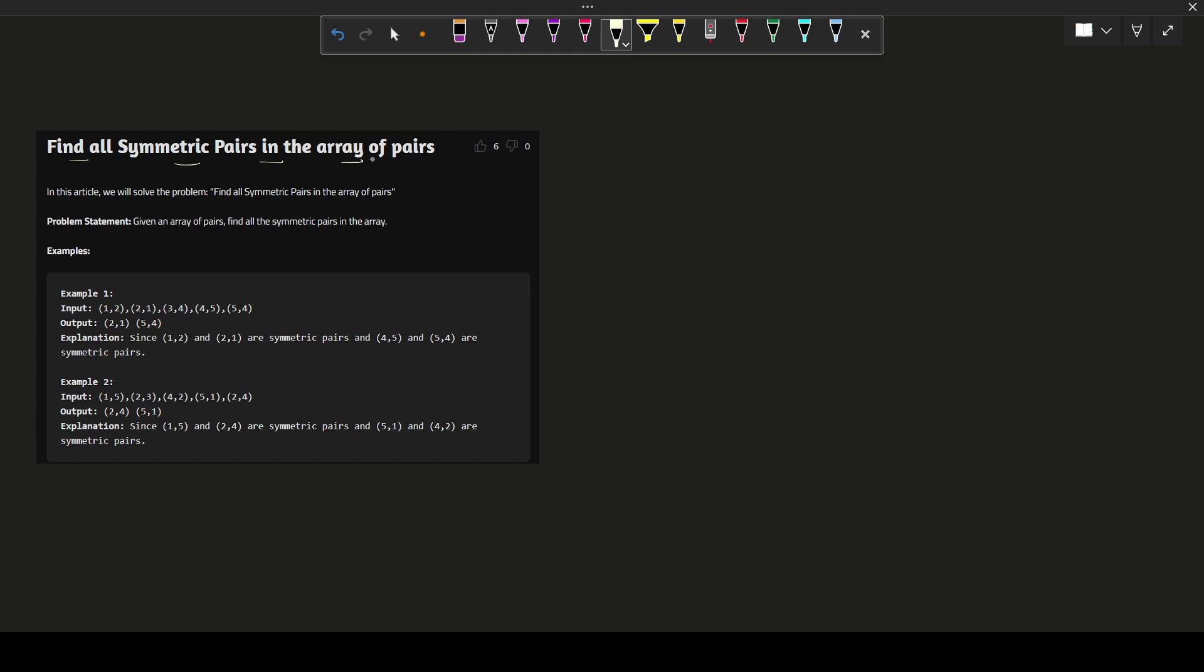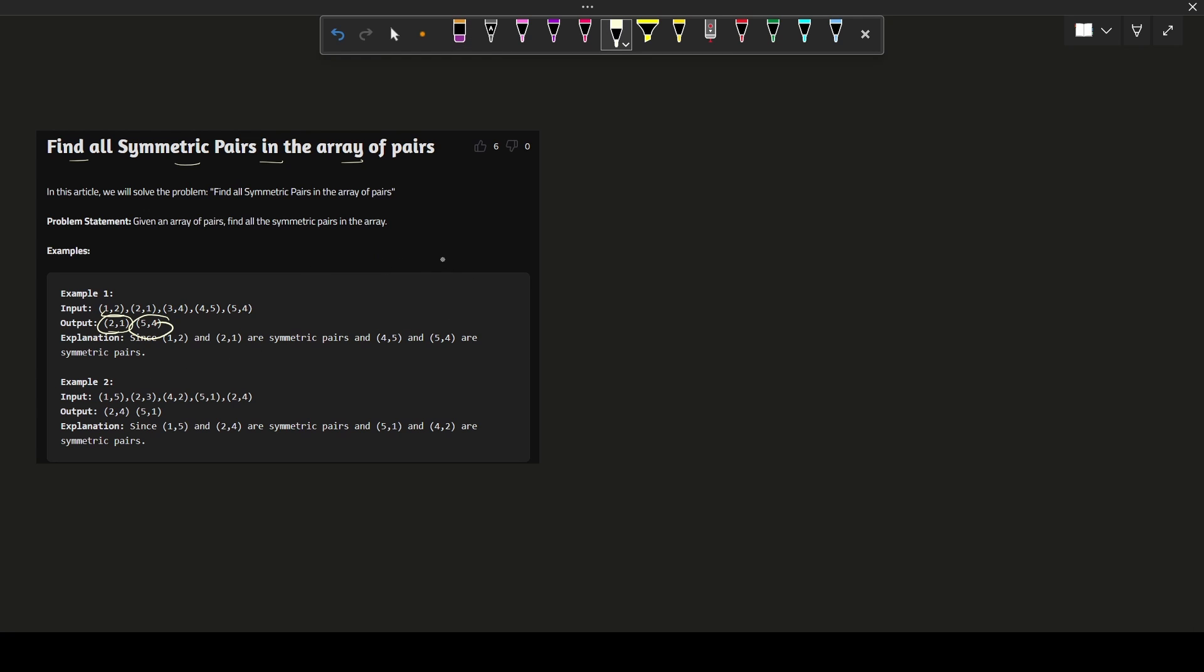The question asks us to find all symmetric pairs in an array of pairs. What does this mean? If 1 comma 2 is there in the array, then find its symmetry. 1 comma 2 will be equivalent to 2 comma 1. If it is there, just return the symmetric value.